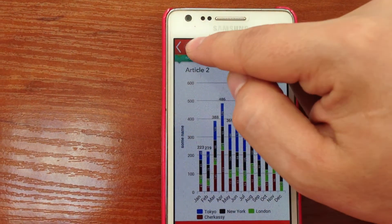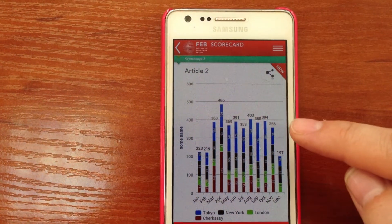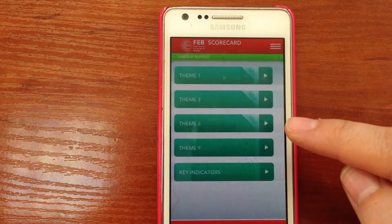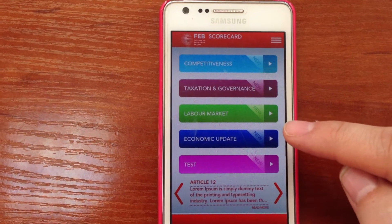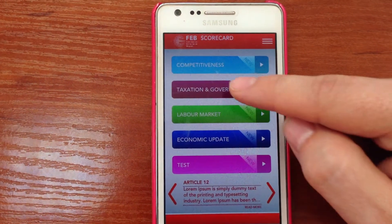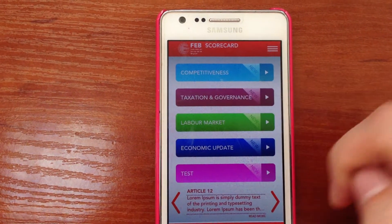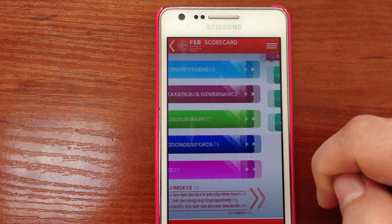And then we go home. We press the Fab logo. We go home and we can now go to another category.